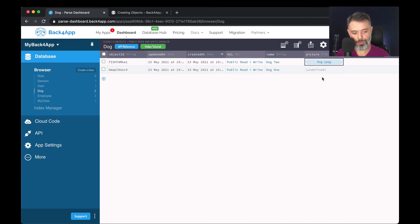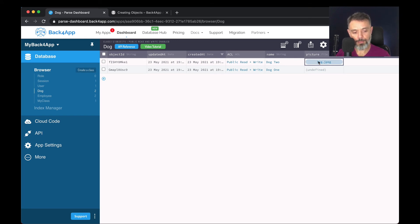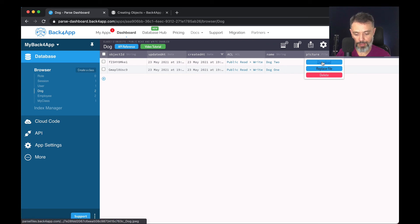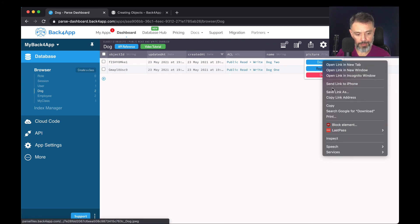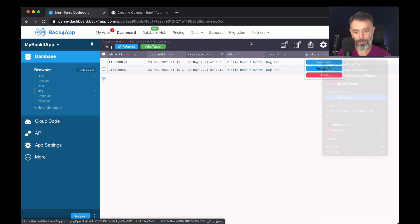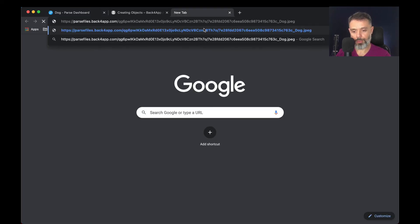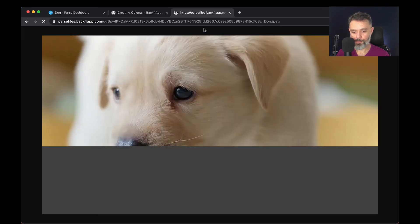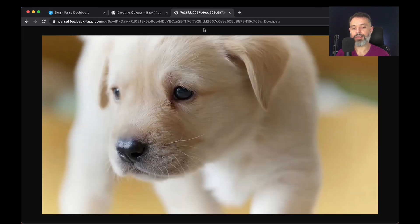Once it's uploaded, I have to refresh here. I can click this link here and get a download link. So if I open a new browser and paste it, here is my dog photo.